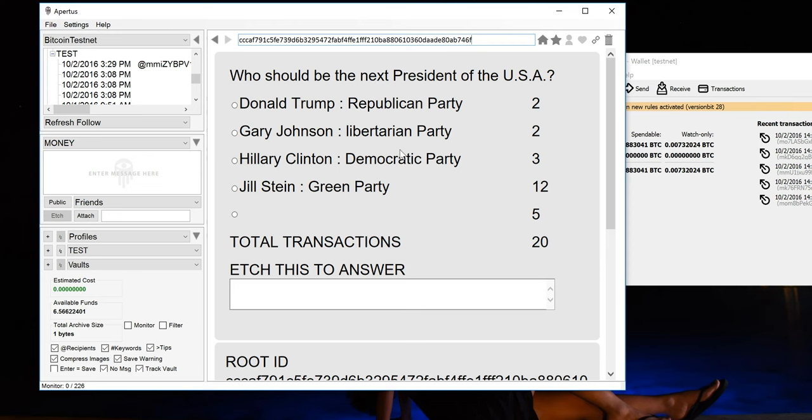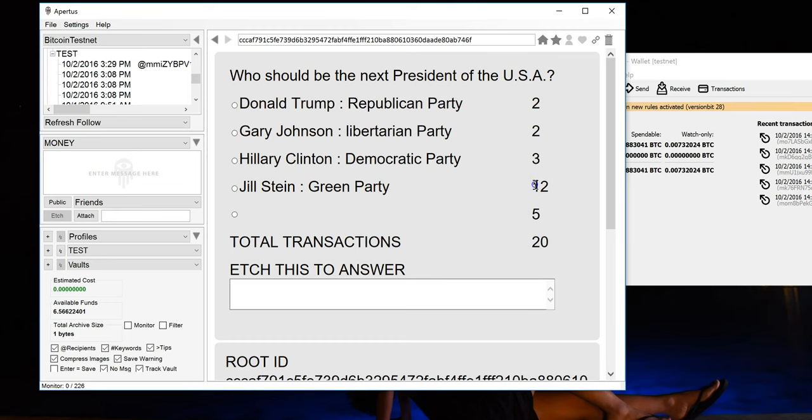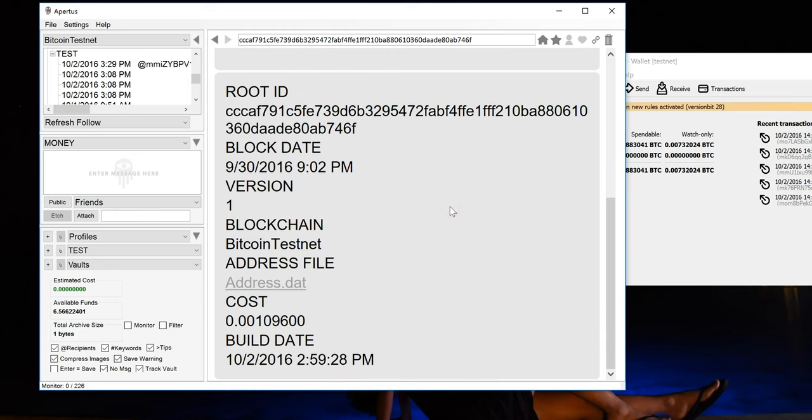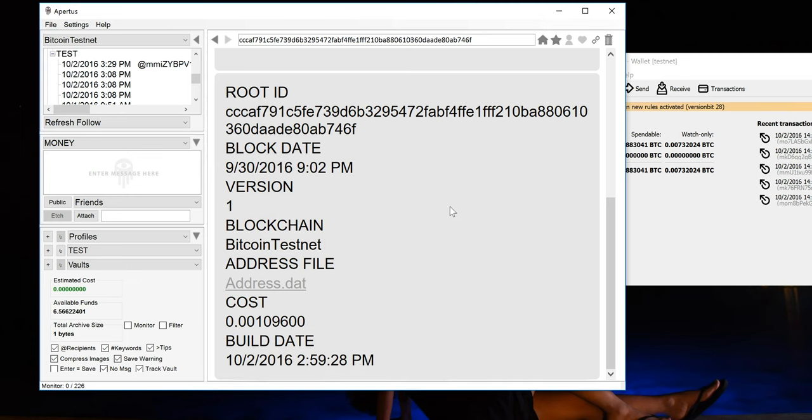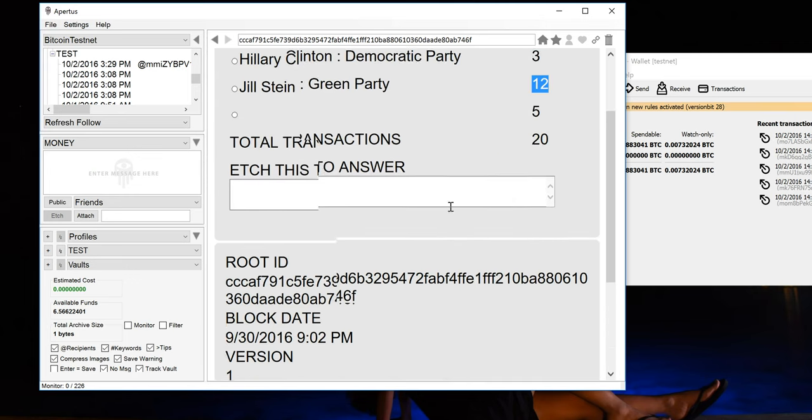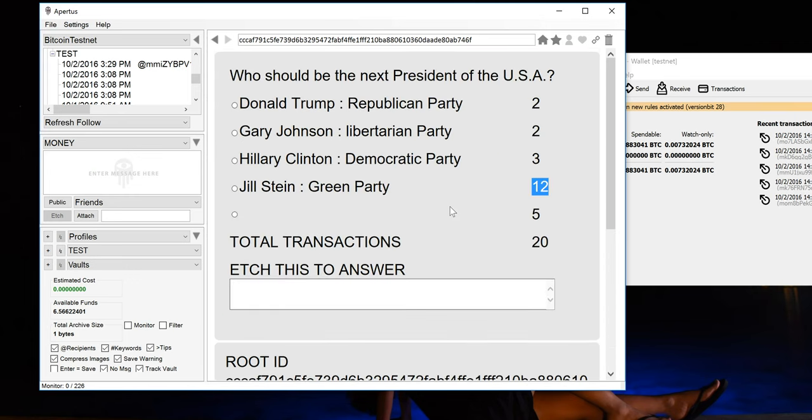I've already created a United States 2016 election. I included all the candidates that I could find that are currently votable throughout the states: Donald Trump, Gary Johnson, Hillary Clinton, and Jill Stein. I also included a blank space for write-in candidates. And if you look to the right, you can see there's already been some votes cast since I've etched this election.